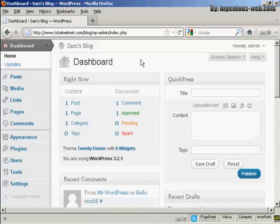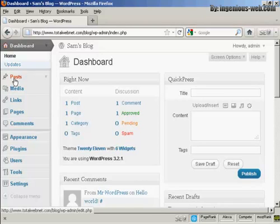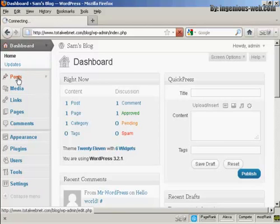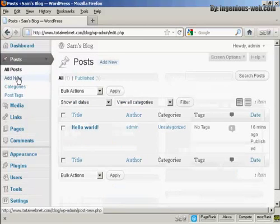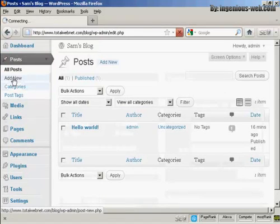To create a new post in WordPress is quite easy. From the dashboard, come here to where it says Posts and click on the link, and then select Add New.